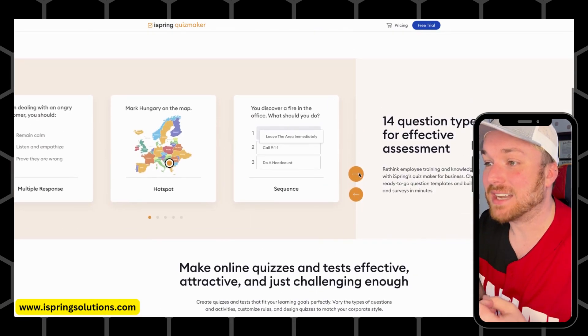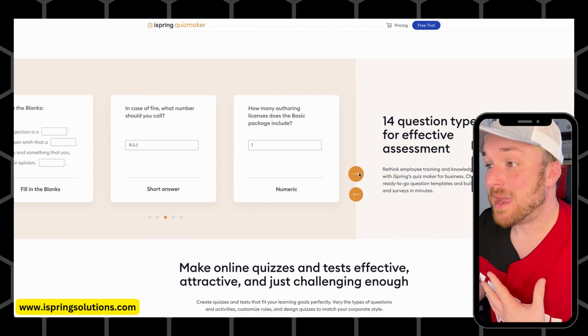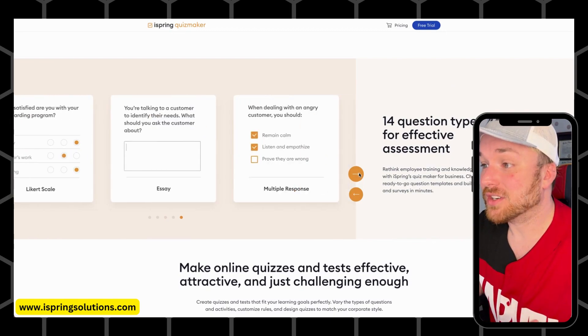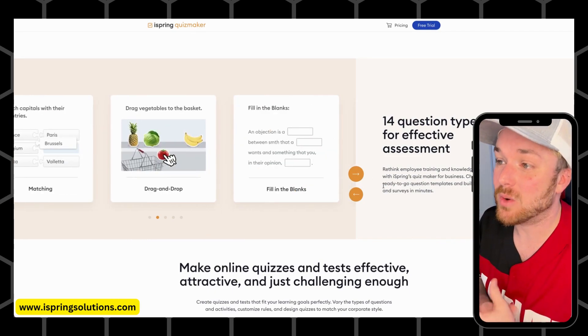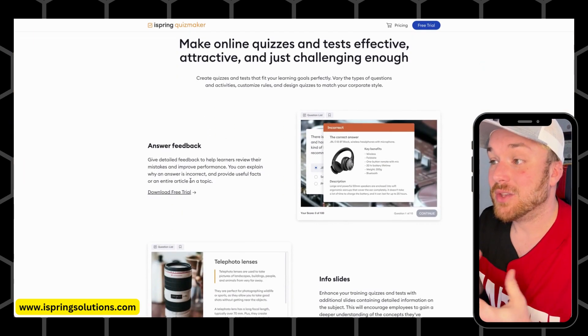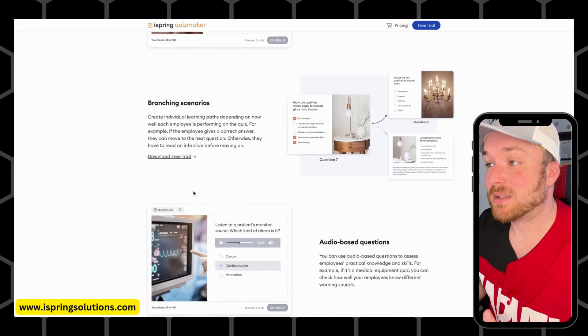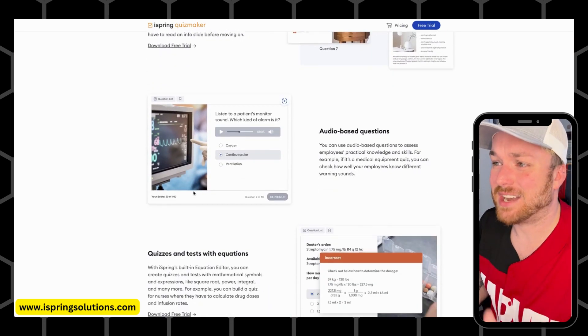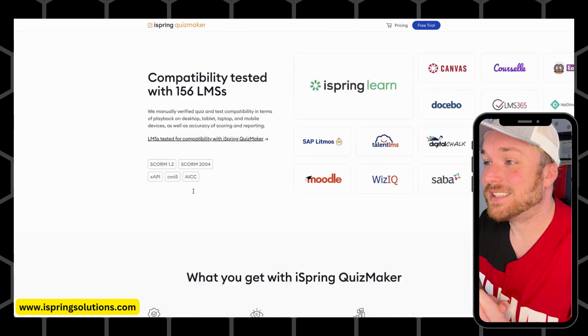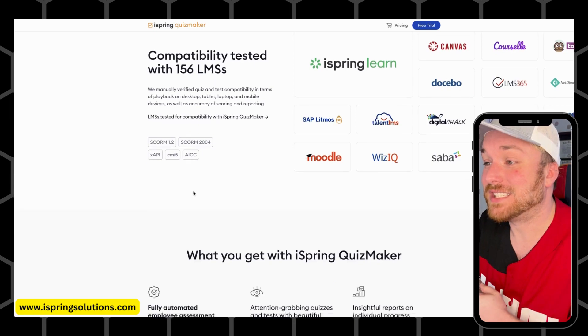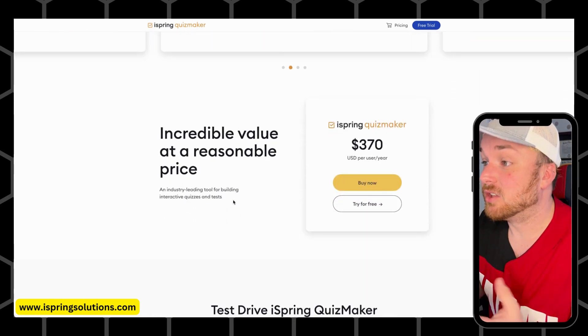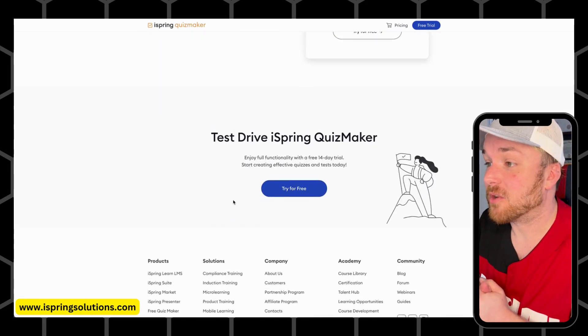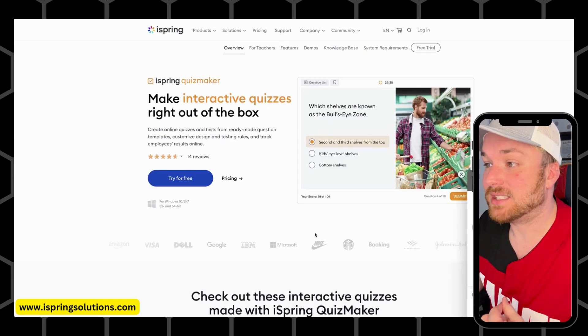To create interactive assessments, now I'm interested to see what kind of assessment types they offer. So here we've got sequencing, matching, drag and drop, short answer, numeric, fill in the blanks, drag the words. I love all of this, so many different options. 14 question types that you can use. You can also provide custom feedback, there are info slides to give some prerequisite information, branching scenarios so it can be sort of like a choose your own adventure thing. I love this. It says it's compatible with 156 learning management systems.